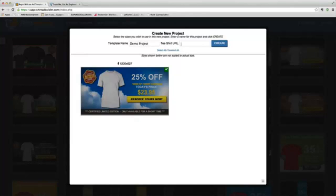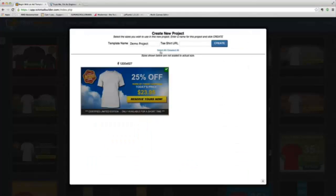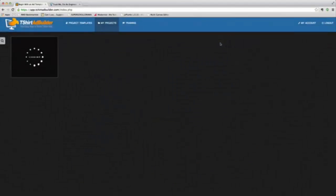Now notice I need a T-Shirt URL. This is great. Let's say I've got a Teespring campaign — this is my campaign I'm running. All I do is grab this URL from Teespring, copy it, come over here and paste that URL, that full URL, into the box, and then I'm going to say create.